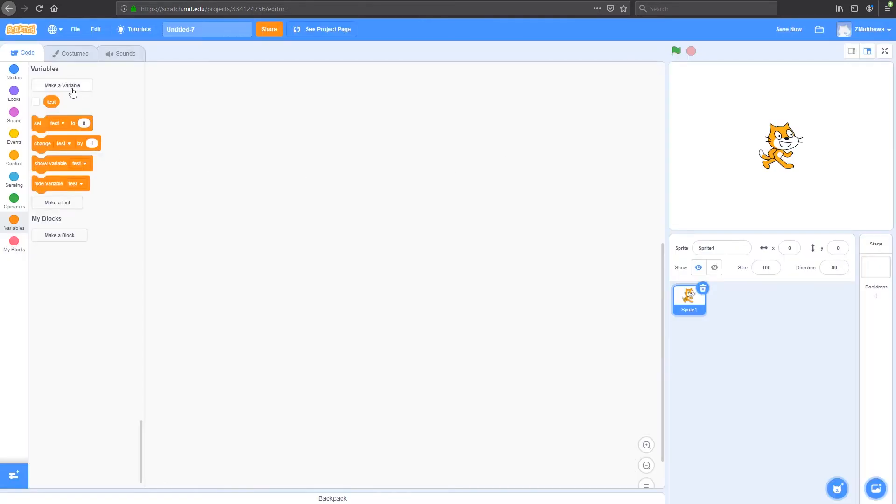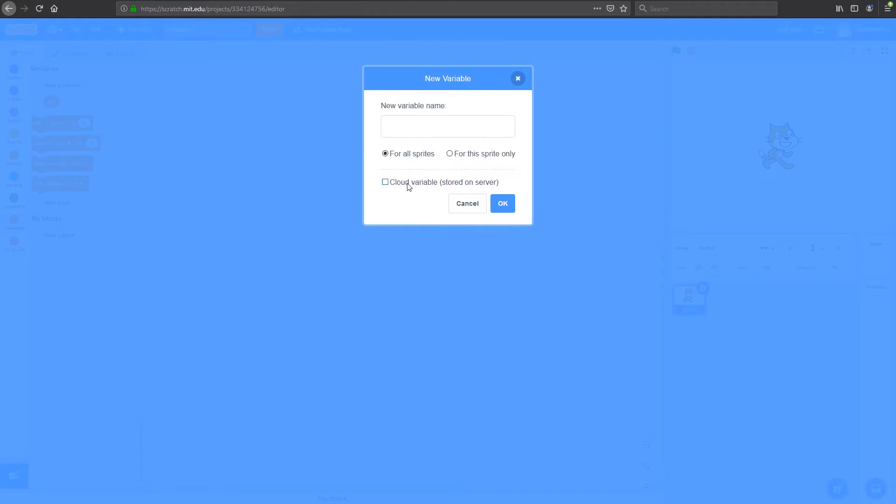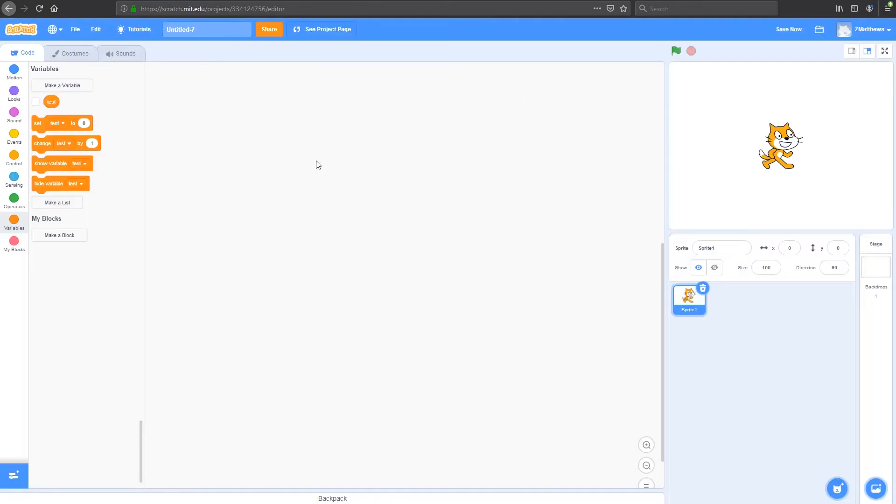I can make a new variable by clicking up here. I can give it a name. You want to give it a name that makes sense for what it is. So if it's speed of an object, you give it speed, or if it's score, you call it score. You can decide if that's for all sprites, or just for that sprite only, whichever sprite you've created it in. And then you can also decide if you want it to be a cloud variable. This is only available to people that are Scratchers, and if you want to learn more about that, check out our video on that topic. We'll just close this off for now.